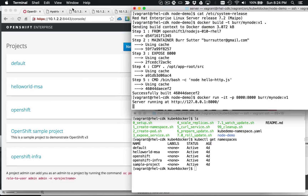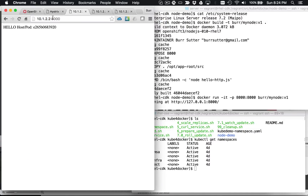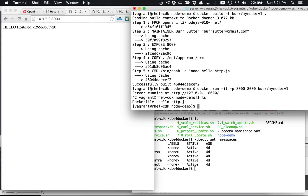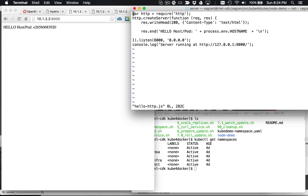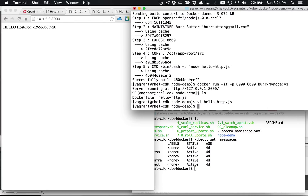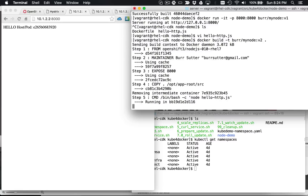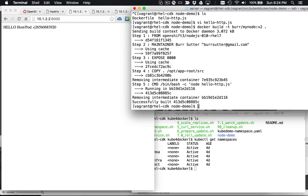If I want to do this now, let's do a VI hello. Let's change this from hello to hola. And then we'll do another Docker build, dash t burr/mynode v2. So we're going to have a tagged version one image and a tagged version two image. The version one image is going to have hello, version two image is going to have hola. You can see it's going through that build process now.